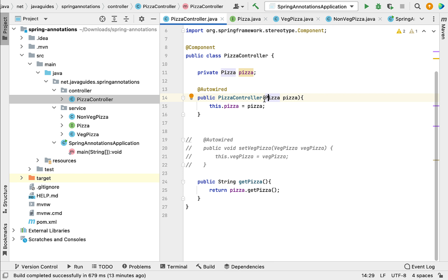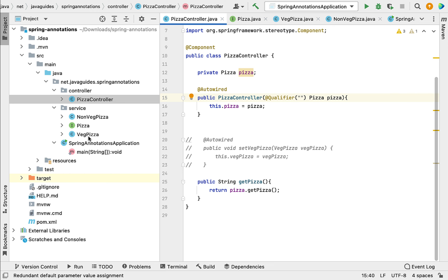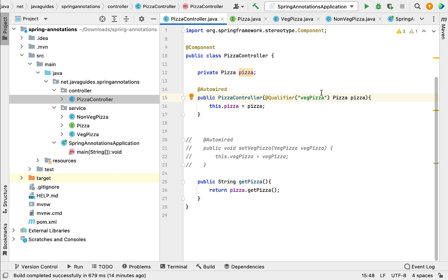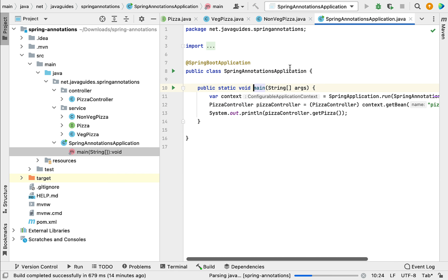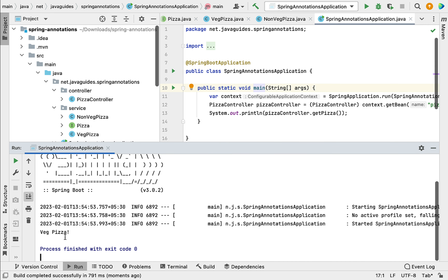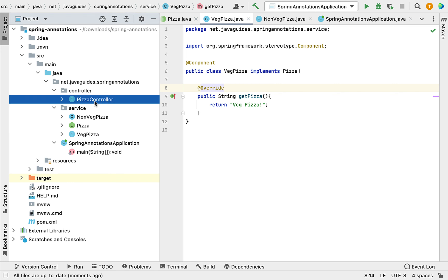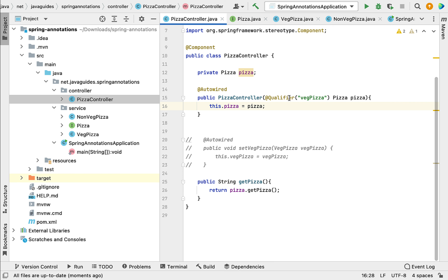In order to avoid this confusion or ambiguity, we can use the @Qualifier annotation. Go to the constructor and on the Pizza interface parameter, use the @Qualifier annotation and pass the bean name. If we want to inject the VegPizza bean, we pass the bean name 'vegPizza' — by default, Spring IoC container gives the bean name as the class name with the first letter in lowercase. This @Qualifier annotation tells the Spring IoC container to inject the VegPizza Spring bean using this constructor. Let us run the program and you can see 'Veg Pizza' is printed in the console.